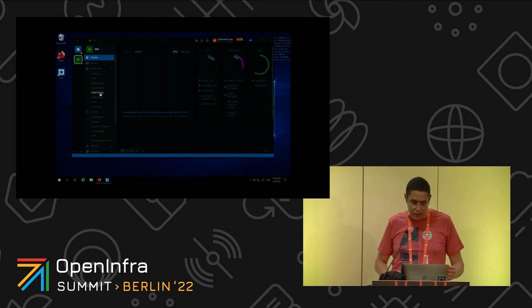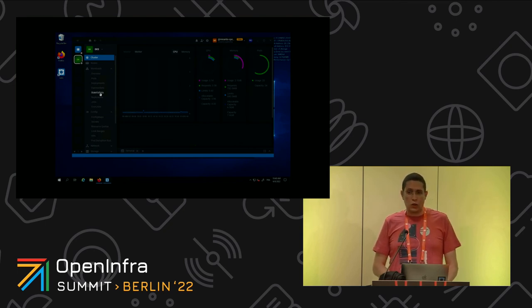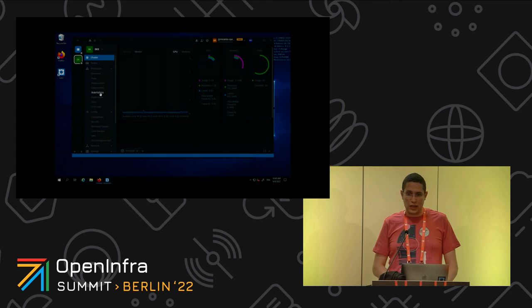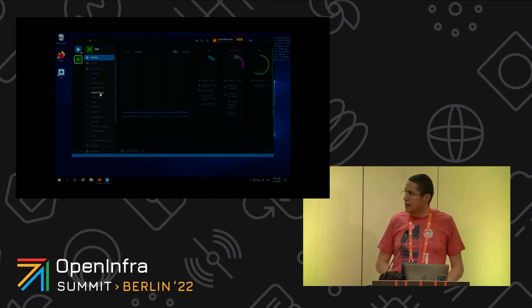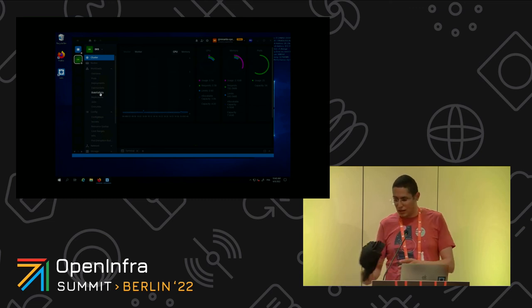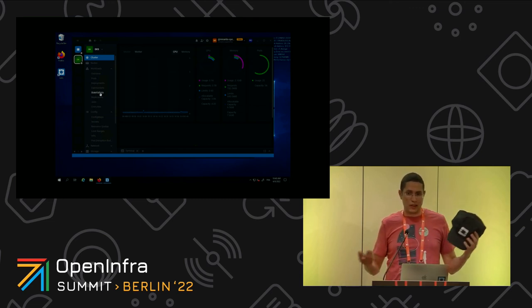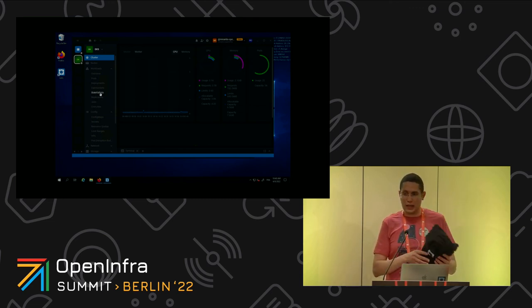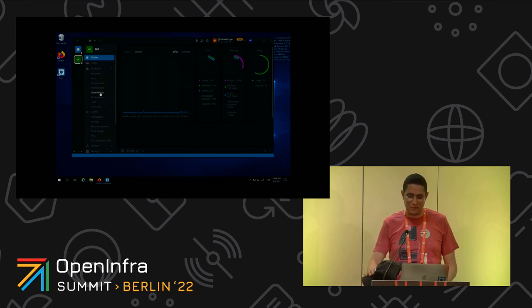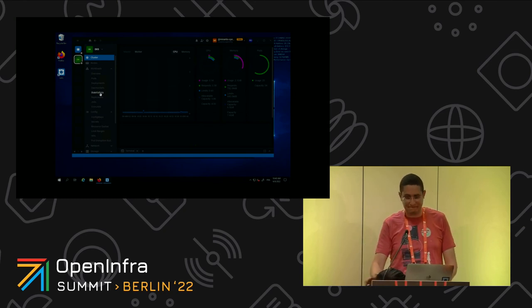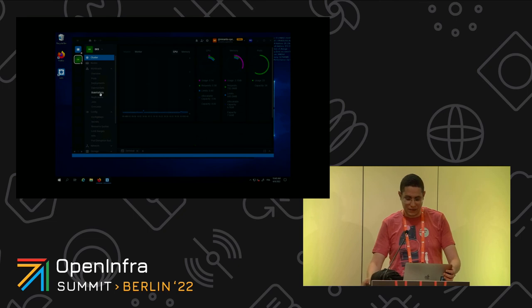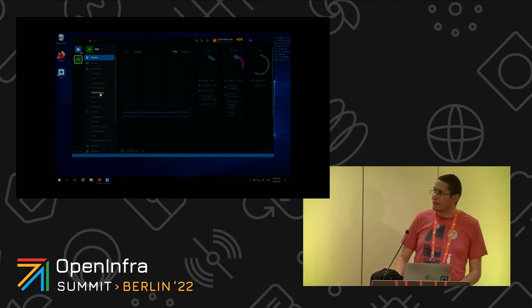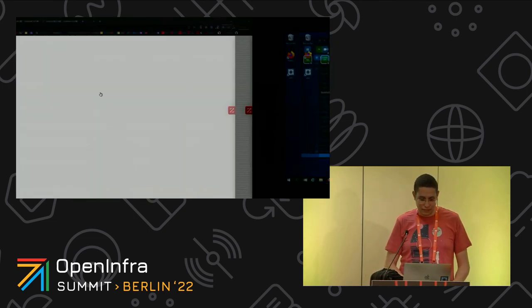This is all I had for you today. Thank you for joining this session. I also have a few hats, so please feel free to take some if you want. Thanks a lot.